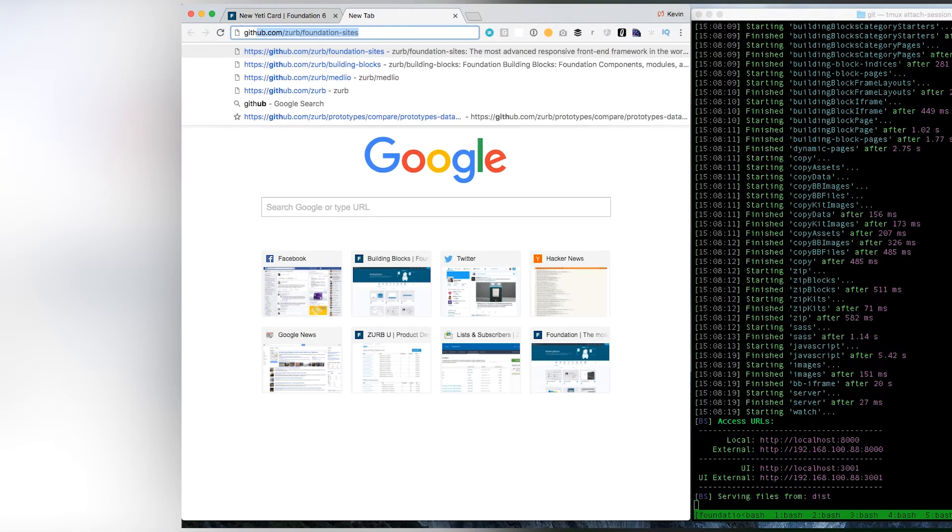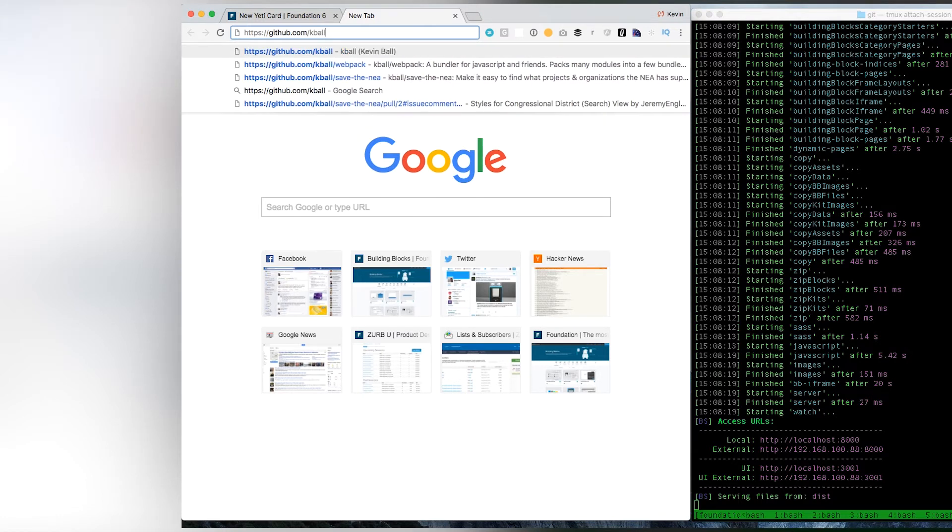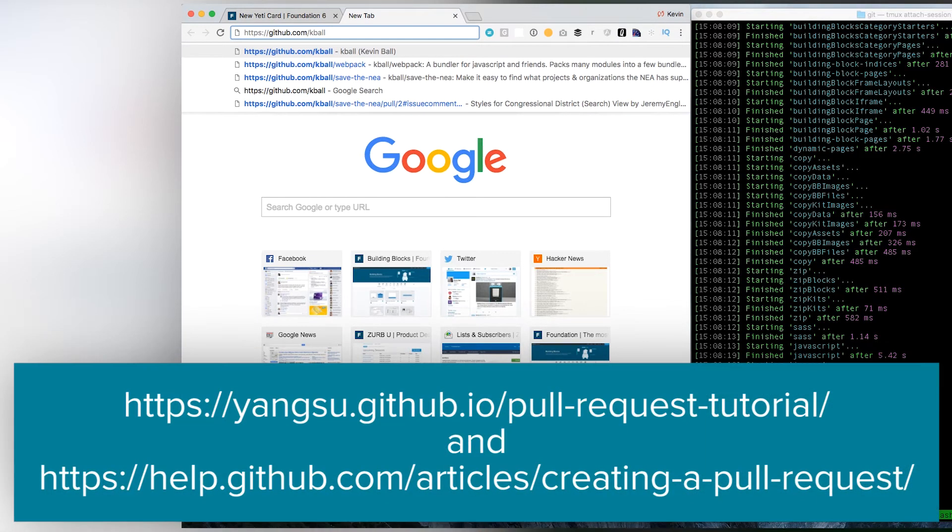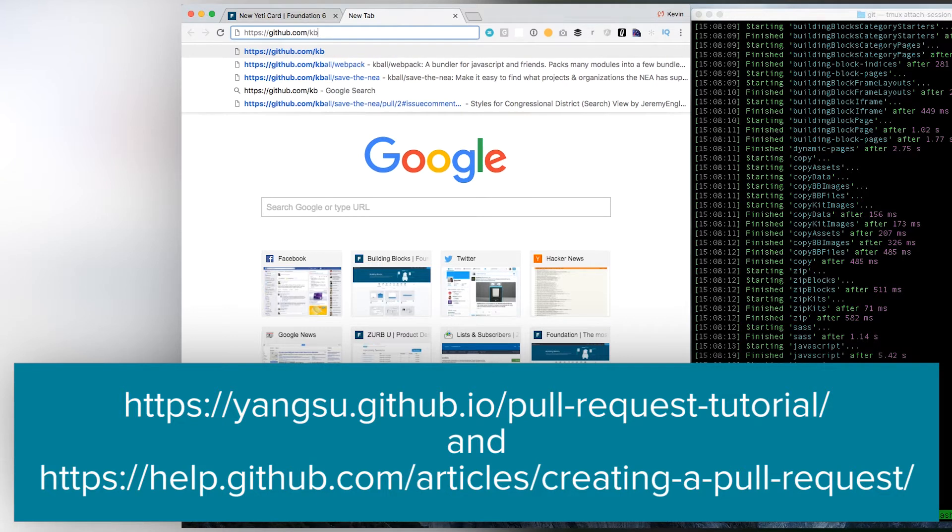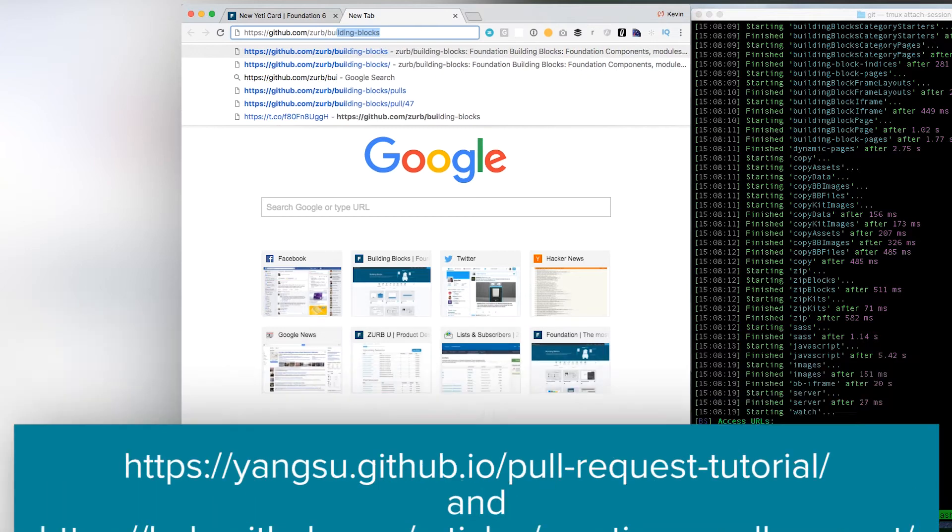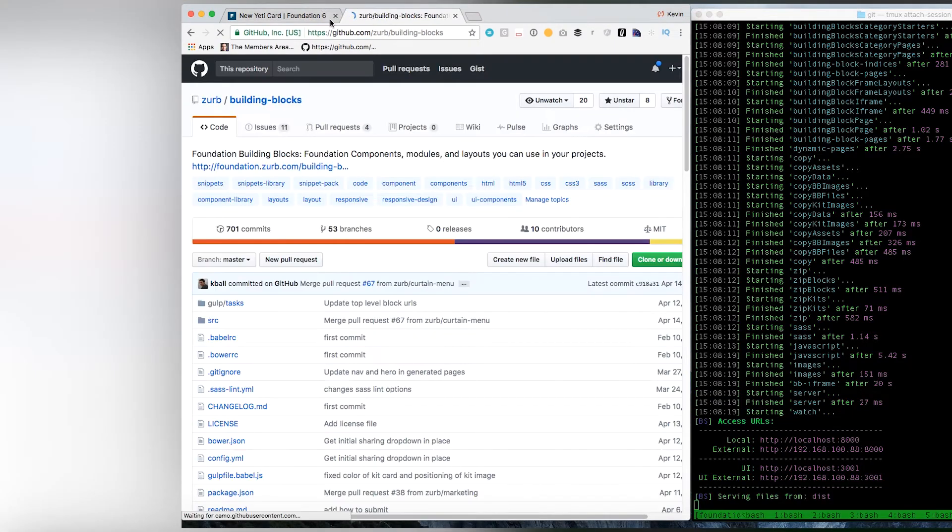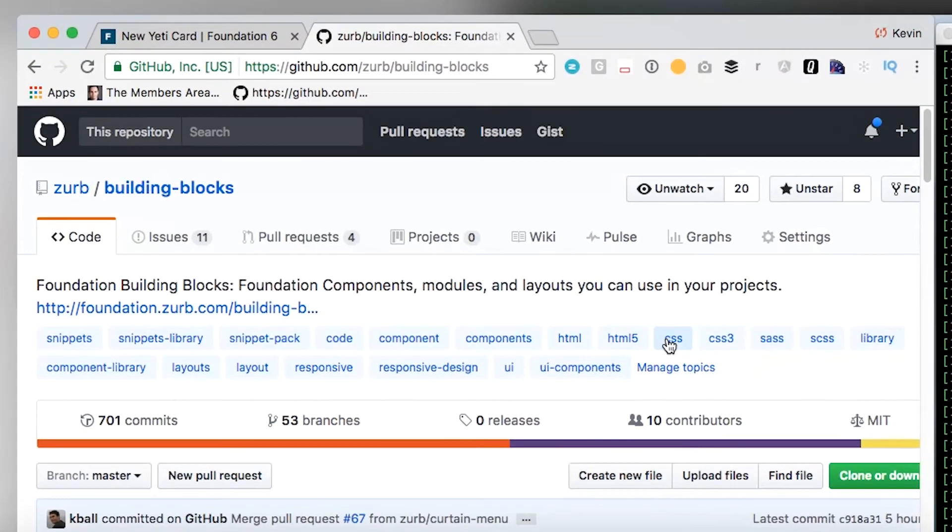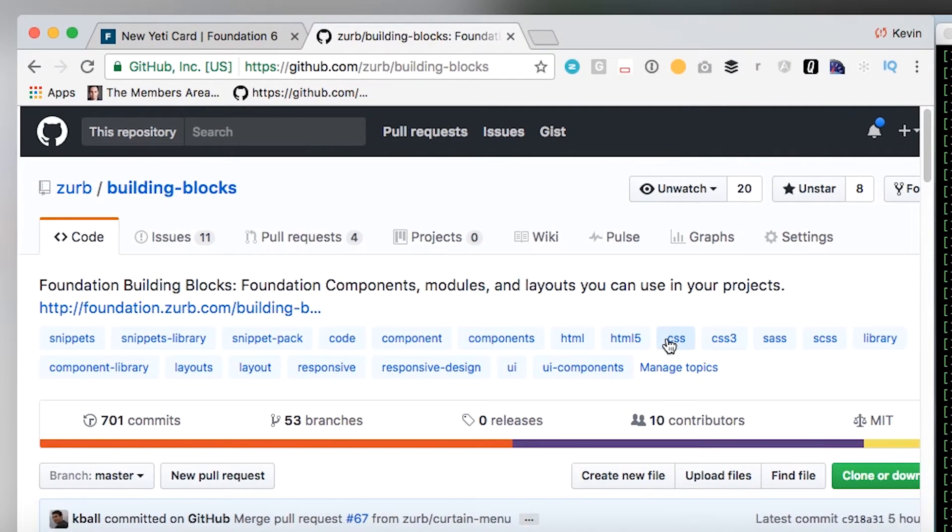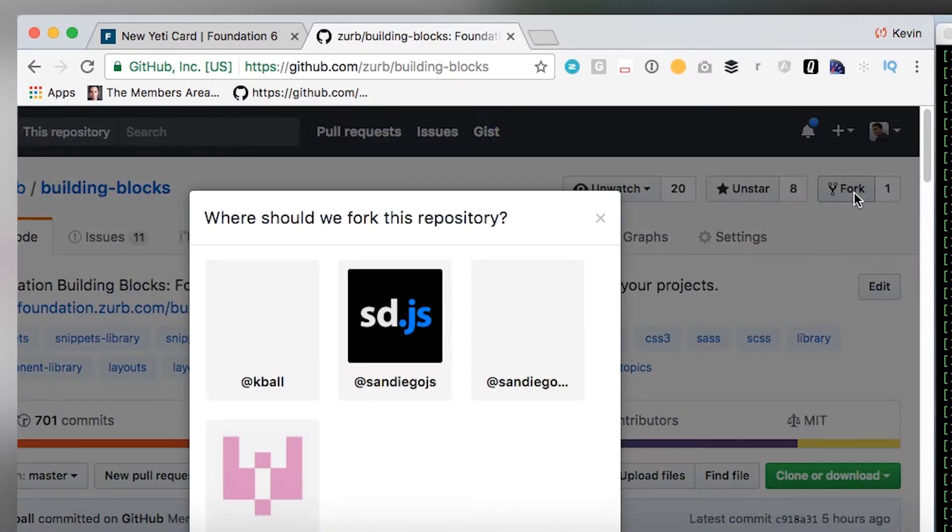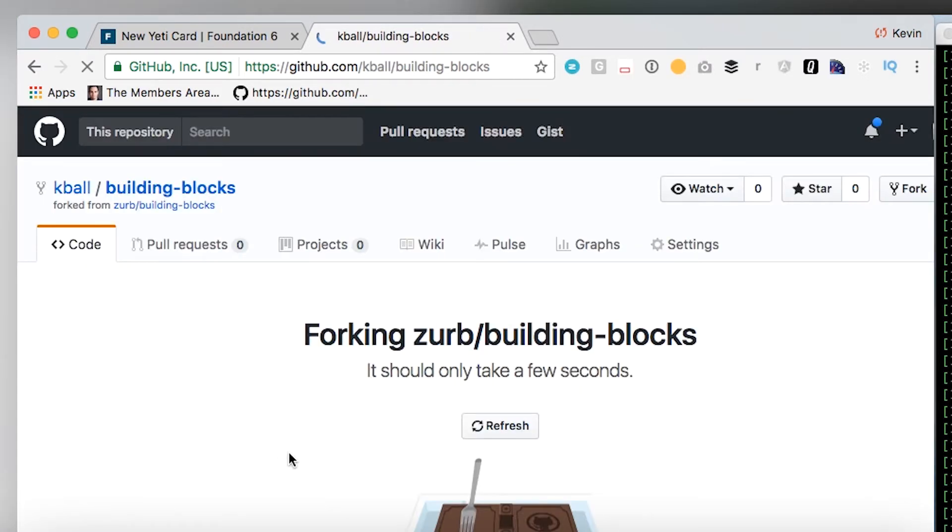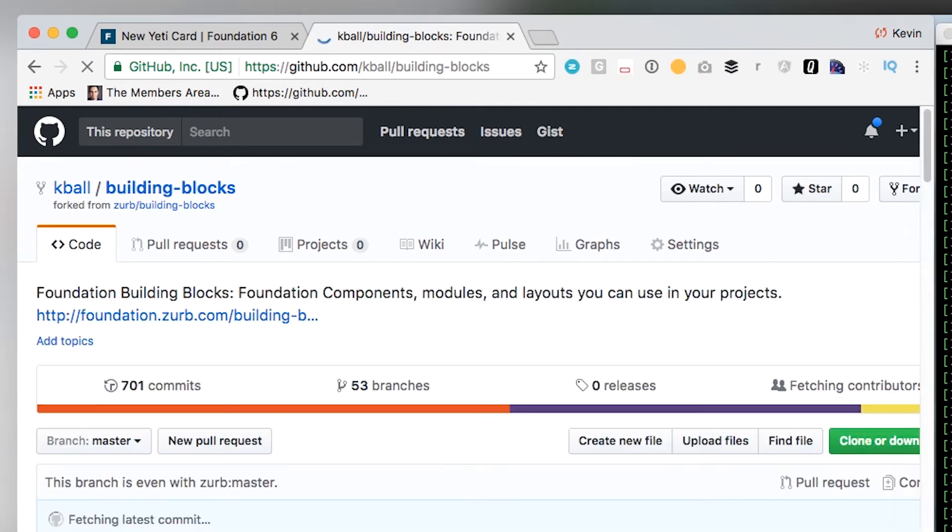If you're not familiar with GitHub pull requests, there's some great resources out there. I'm not going to walk through that in great detail right now, but we can include a couple of links. But what we're going to do is we're going to go check out this building blocks repo and we're going to fork it. So, I'm going to fork this into my personal account. And this is where I'm going to submit the pull request from, this personal account.